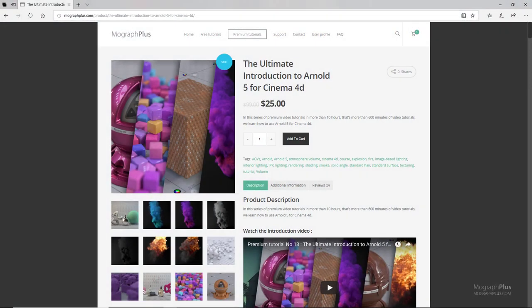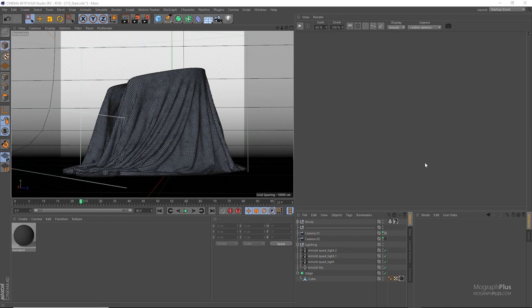Thanks for watching this free video tutorial from mographplus.com. If you are interested in learning Arnold 5 for Cinema 4D fundamentally, please check out our ultimate introduction to Arnold 5 for Cinema 4D course, which is a massive 10-hour long course exploring all aspects of Arnold for Cinema 4D thoroughly. In this lesson we'll learn how to create realistic fabric shaders in Arnold for Cinema 4D using the newly introduced sheen component in the standard surface shader. You can download the project files in the description.